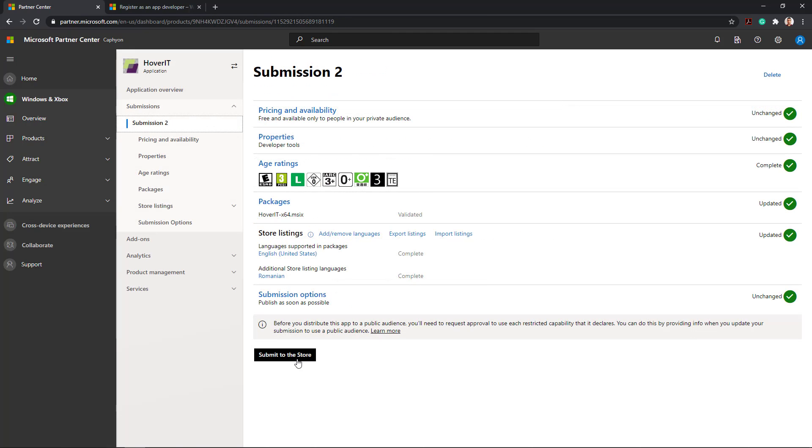Going back to the submission page, after all the steps have been completed and validated, all we have to do right now is click on the submit to the store button and wait. We did our part and now Microsoft will test our product and evaluate our submission.